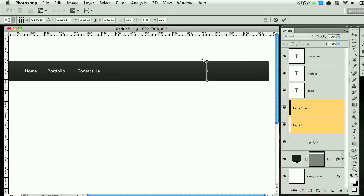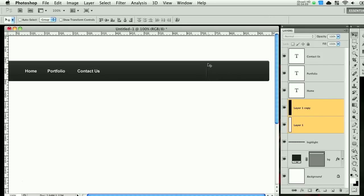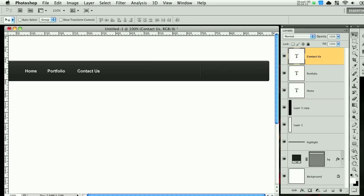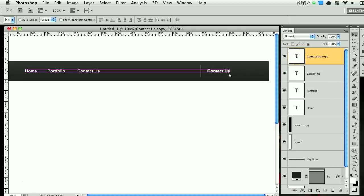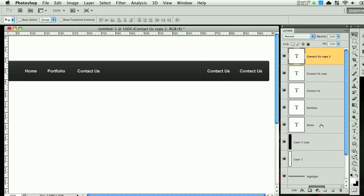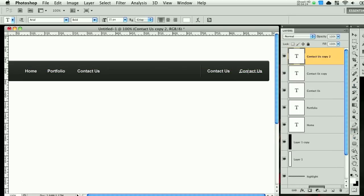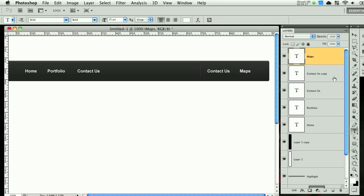Then you can grab both of those and scale them down. Like that. And then grab one of these navigation things. And we'll call it contact. And then we'll do another one called maps. Select both of those and lower the font size to about 13.